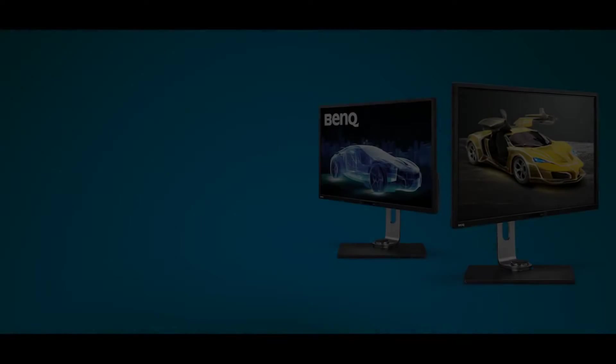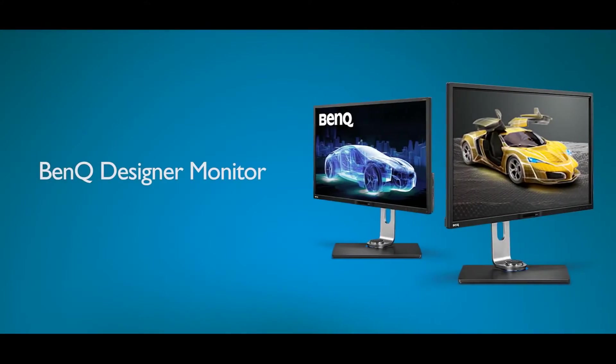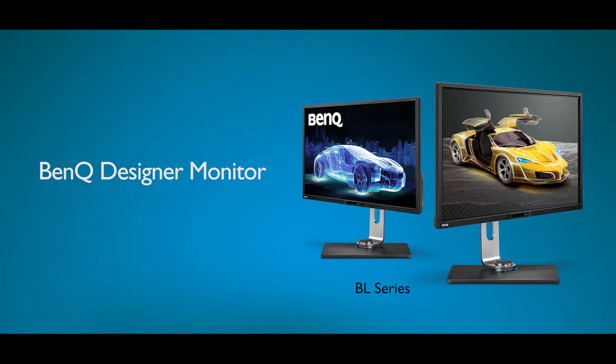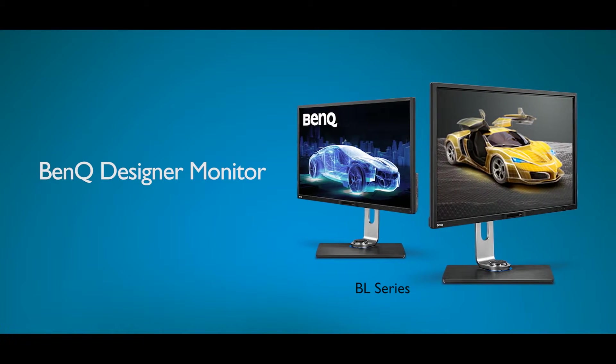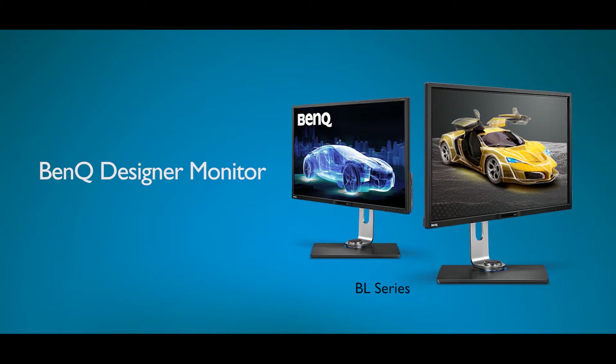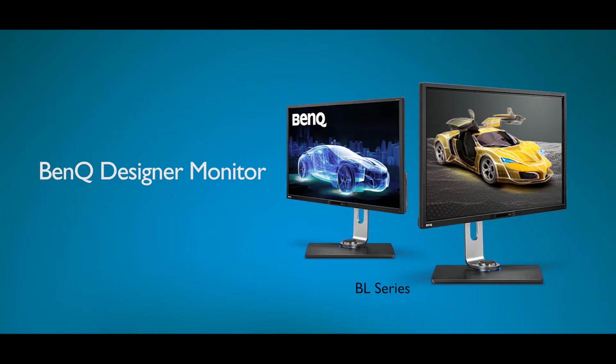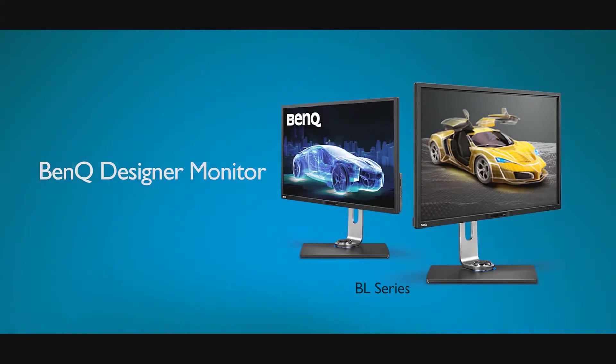OSD controller is available on most professional monitors. Please check the BenQ website for more details.